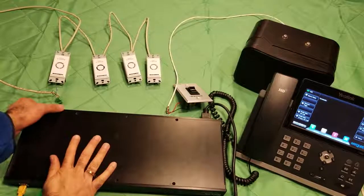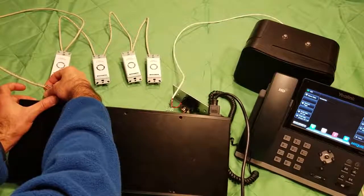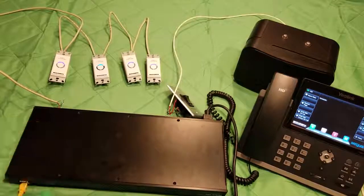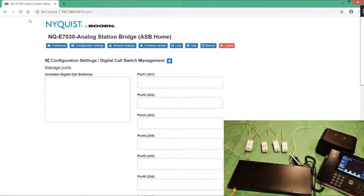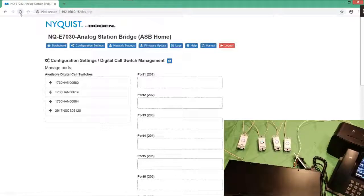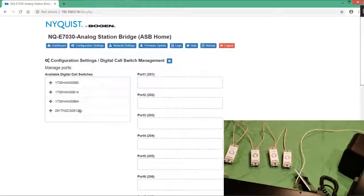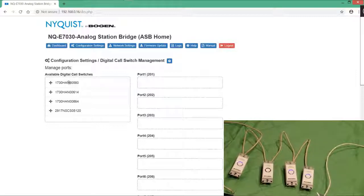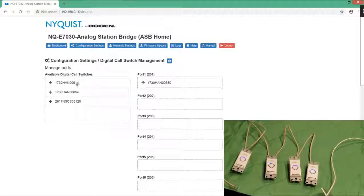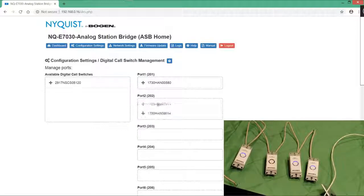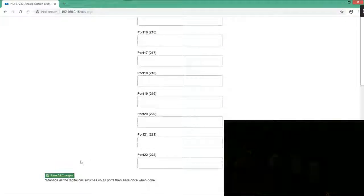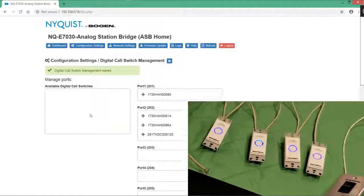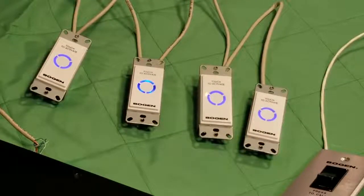Now we are going to connect the canvas wiring to the ASB. The attached switches appear on the web interface with their serial numbers after being discovered. We can now assign single or multiple switches to a port.